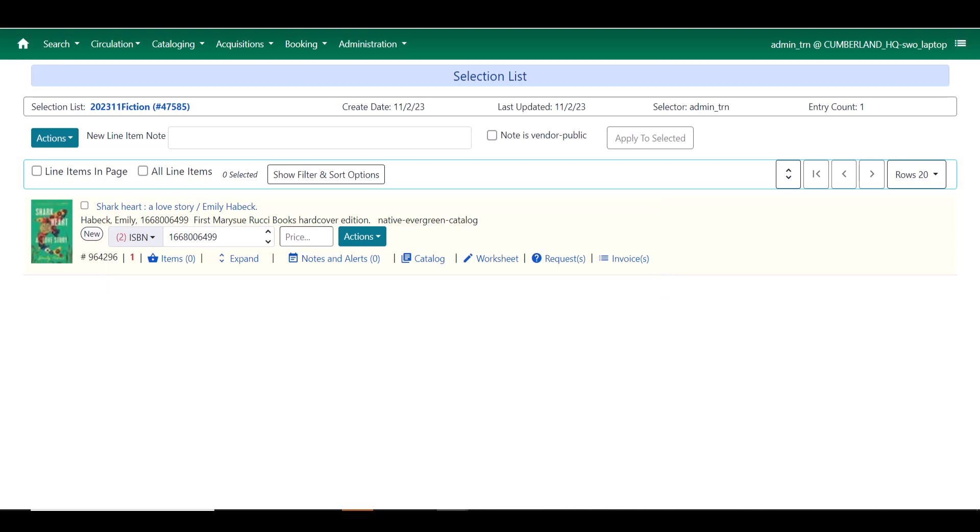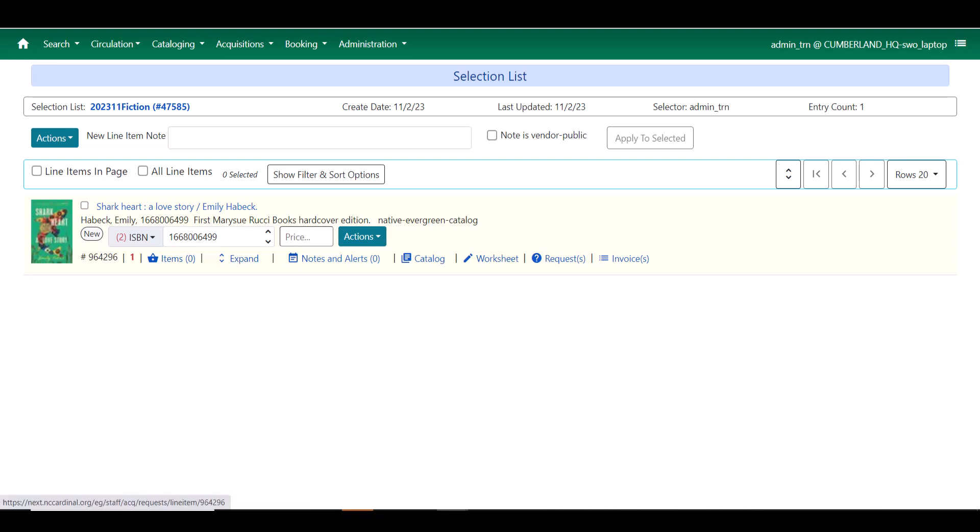We now have the price directly next to the ISBN, and we have the actions menu next to the price. And then we have everything including items, expand, notes and alerts, catalog, worksheet, requests, and invoices are all links underneath that information.